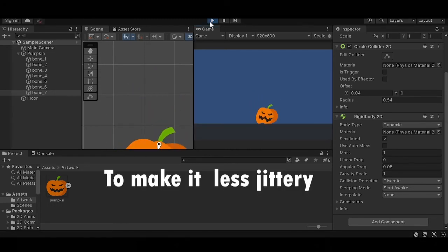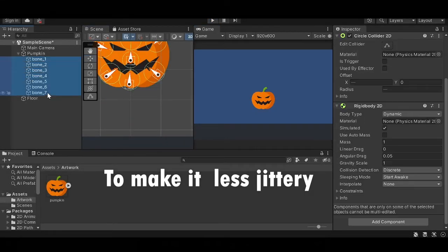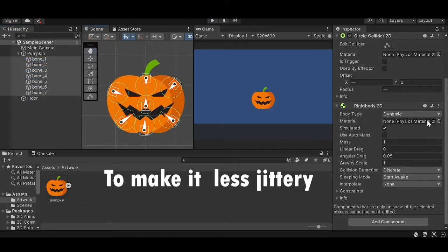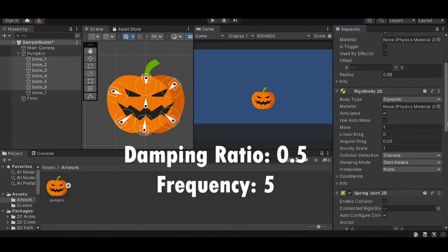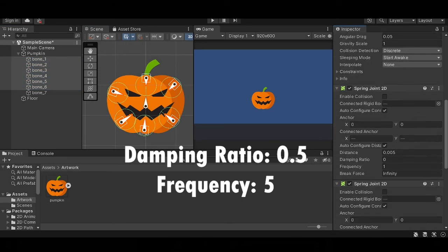So to make it less jittery, let's change the damping ratio to 0.5 and the frequency to 5 on all spring joints.